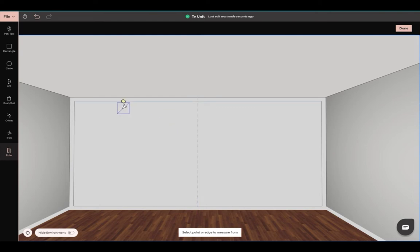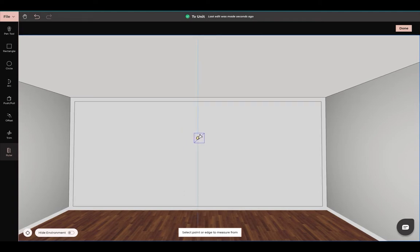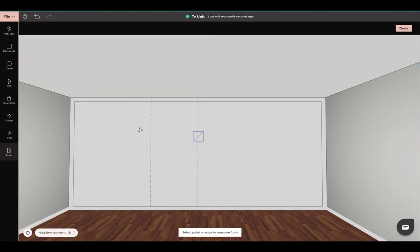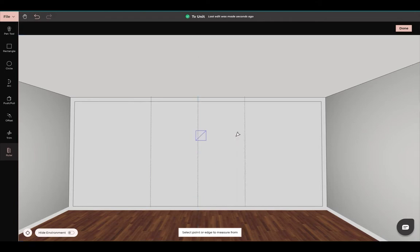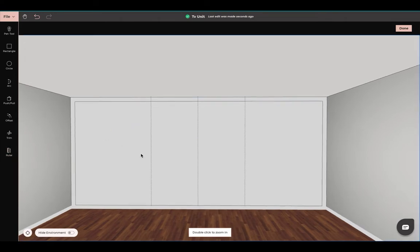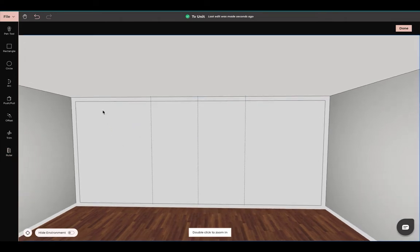Now since we have found the center of our object, we're still going to have the ruler tool selected. I'm going to take it here and select this line that we just made, and come out around four feet, and do the same on this side. Press escape. What we are indicating is that this is going to be our shelving over here, and then this will be where our TV will be.